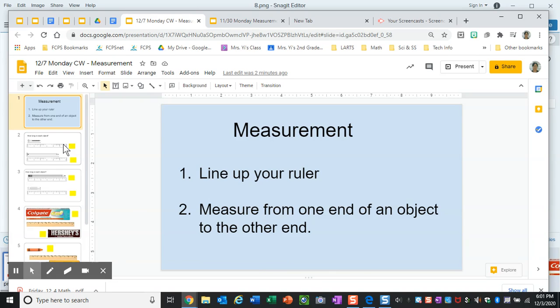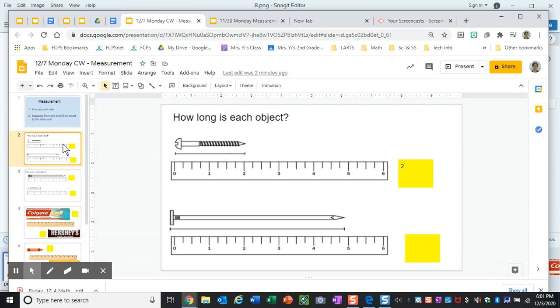On the first two slides you already have a ruler that has been given to you. All you have to do is tell me how long the object is.